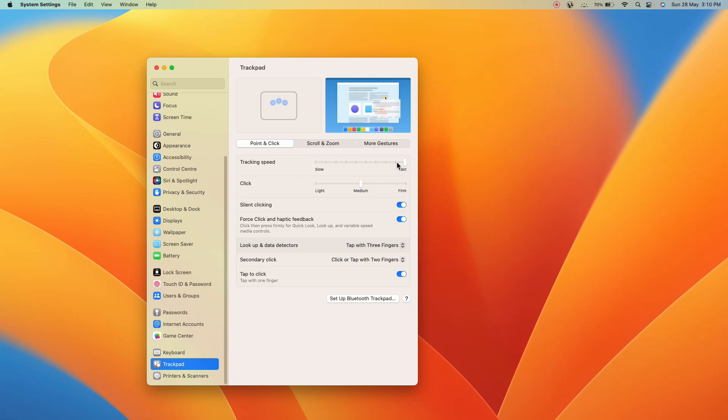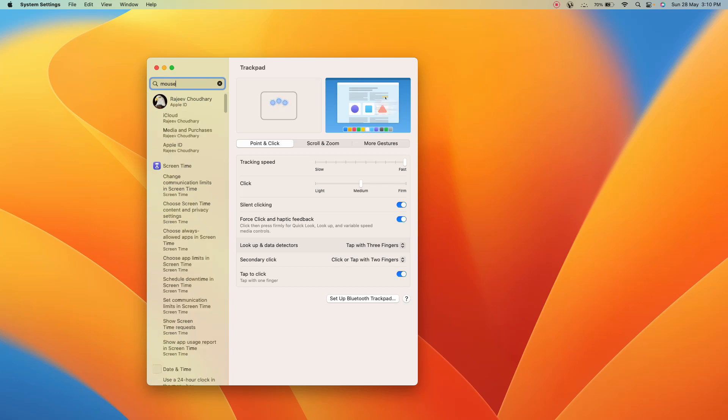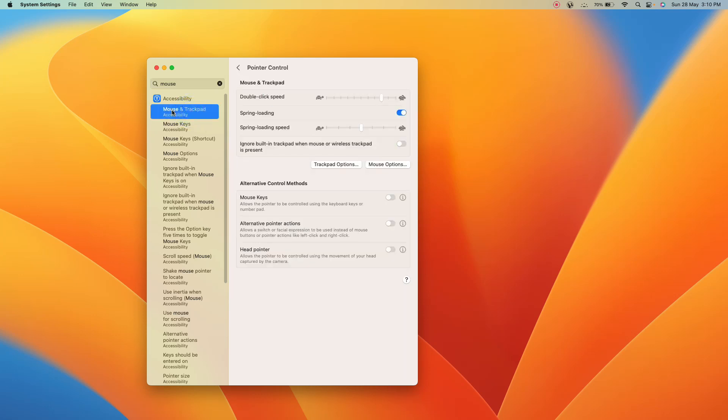This is the first thing you have to do. And after that you can search for the mouse and there you can see this option mouse and trackpad. Open this one and here you can see this is the setting for the mouse and trackpad both.